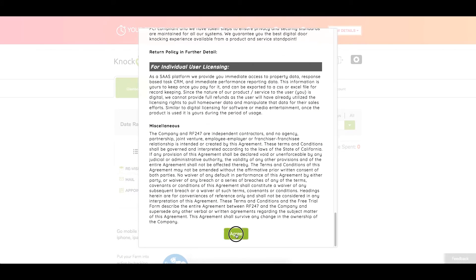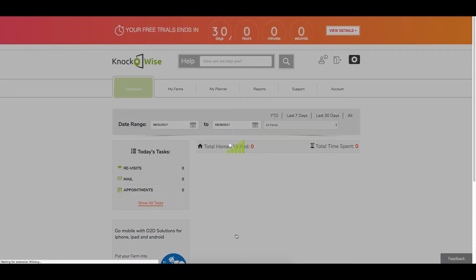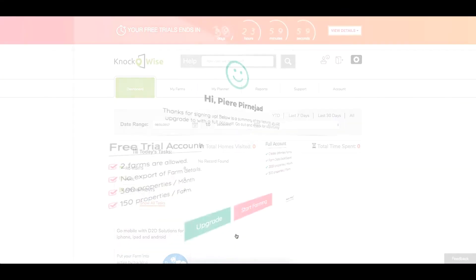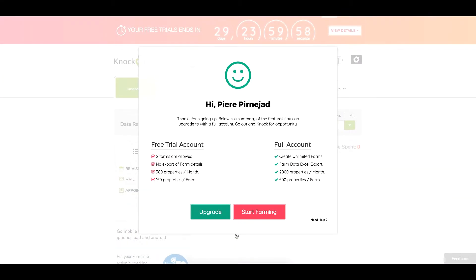Now you're going to get your first opportunity to upgrade to a full account because there are some limitations to the trial. You're only going to be allowed to have two farms, you won't be able to export any of your data, you'll be maxed out at 300 total properties for the month, and your shapes cannot be any greater than 150 homes each.